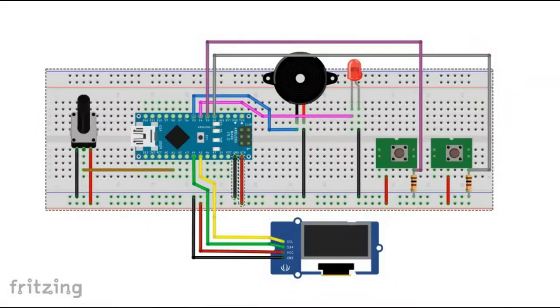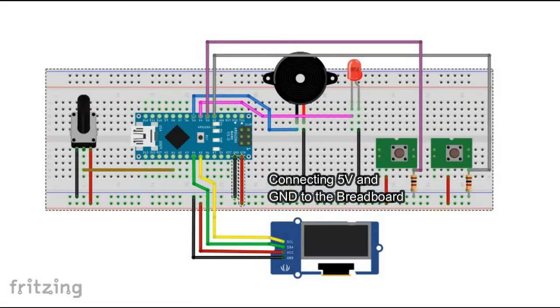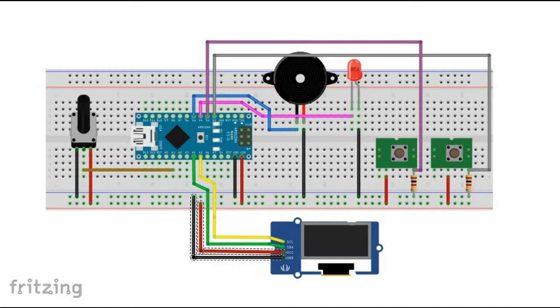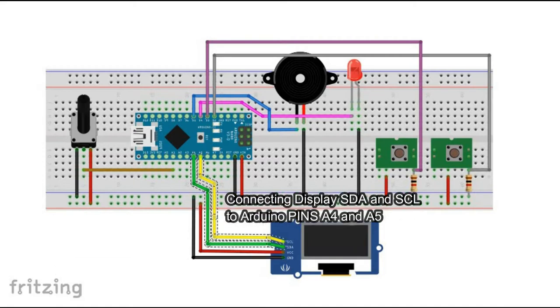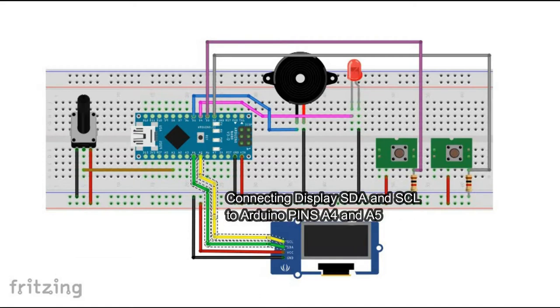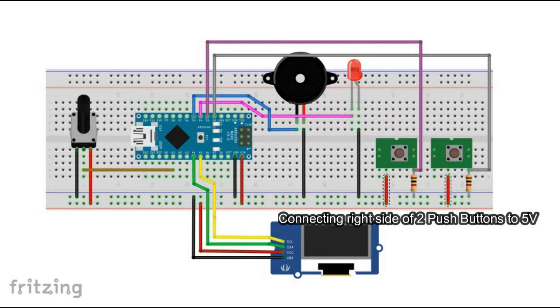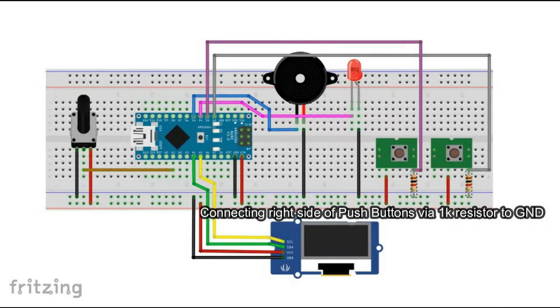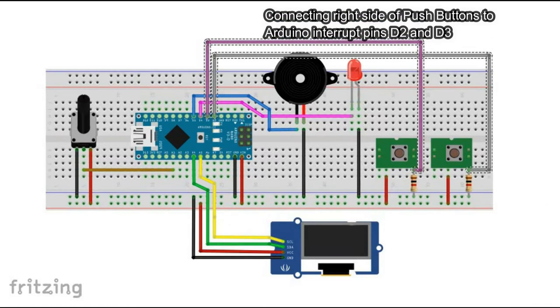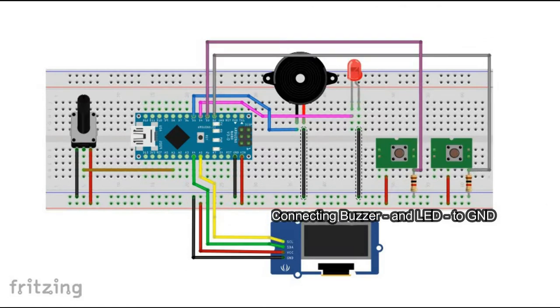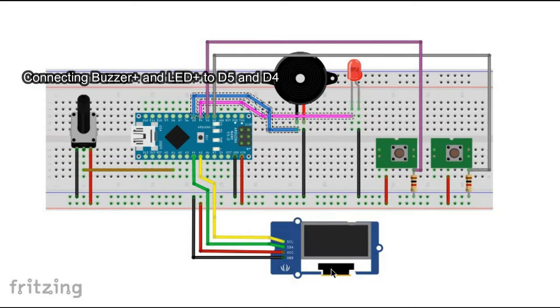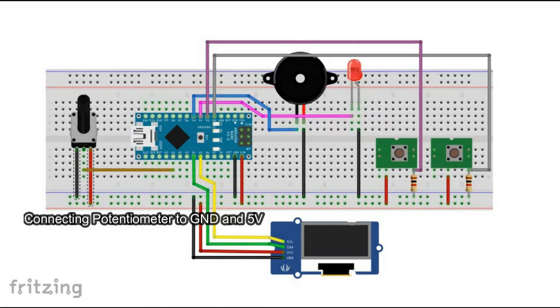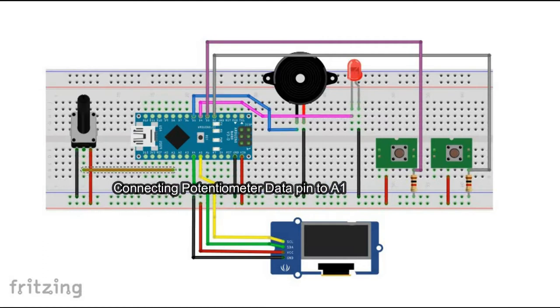Here are schematics for this project. As usual, we start by connecting Arduino ground and 5 volts to breadboard. Then we connect ground and 5 volts of the display. The display clock and data pins go to Arduino analog pins 4 and 5. Then two push buttons are connected to 5 volts and to digital pins 2 and 3. Both buttons are connected to ground via pull-up resistors. Buzzer and LED are connected to digital pins 5 and 4. Potentiometer is connected to pin A1.